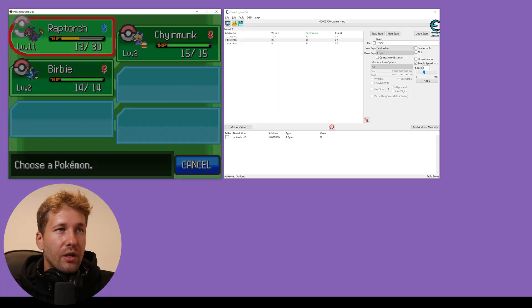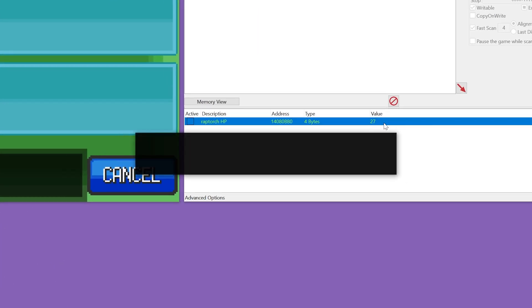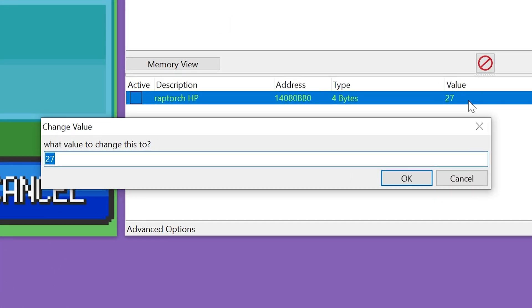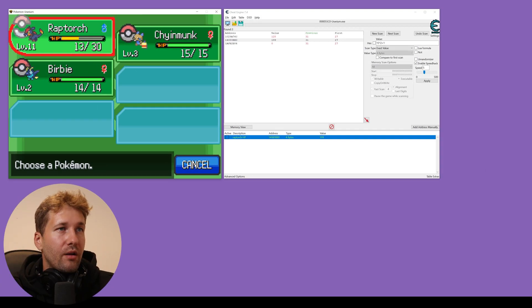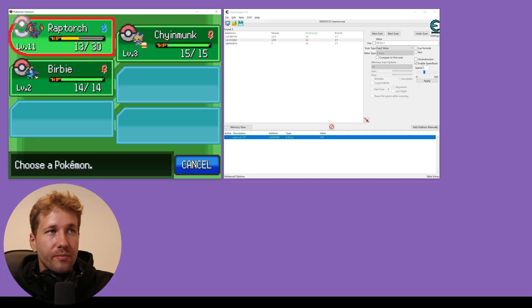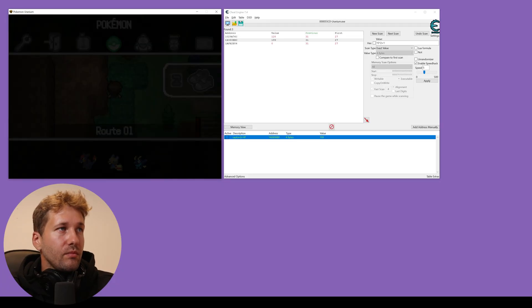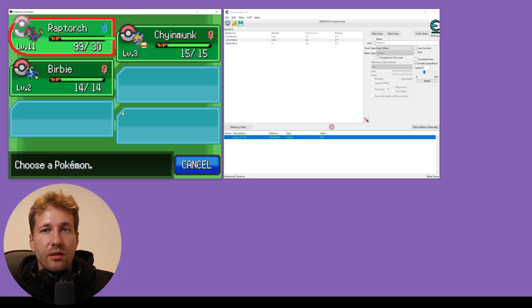We're going to look at Raptorch's health, 13. And we're going to change his health to 99. So we'll do 99 times 2 plus 1. We're going to leave this menu and go back in and now we can see we changed his HP.